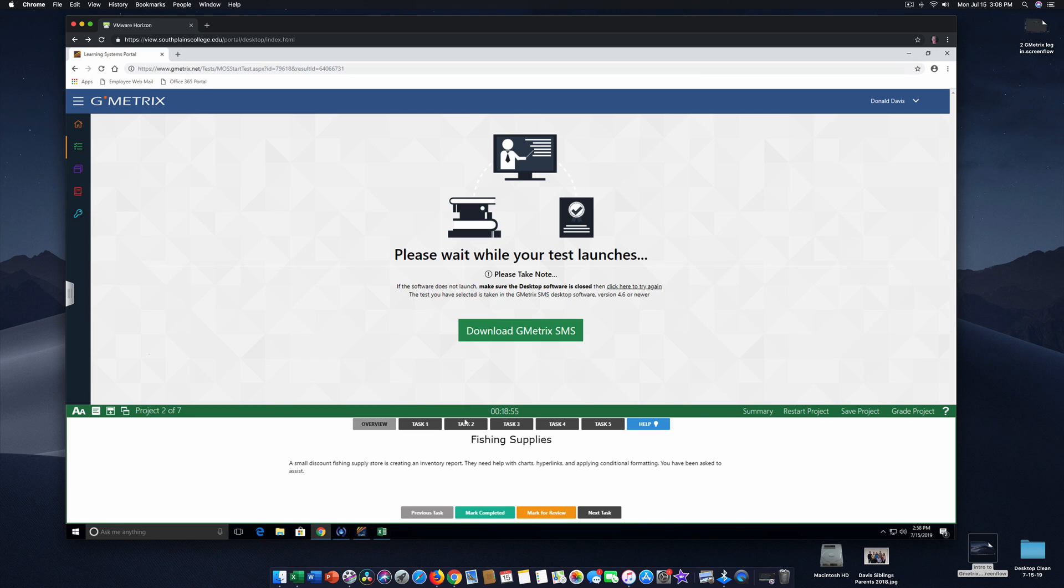And here it is, fishing supplies. So now you know how it is to get started, to take a look at your task and the different things you can complete. This is a great study tool. I hope you enjoy learning and preparing for the Microsoft Office Specialist Excel exam.